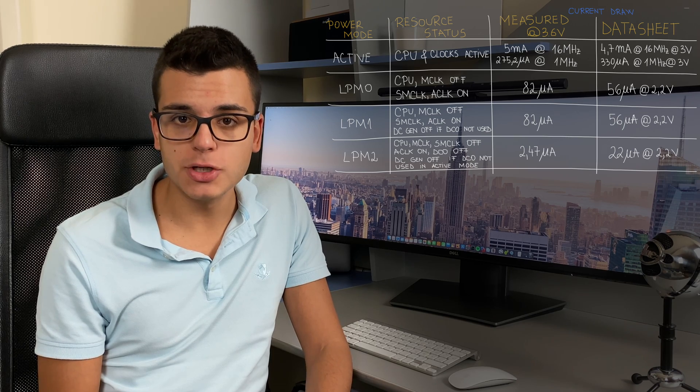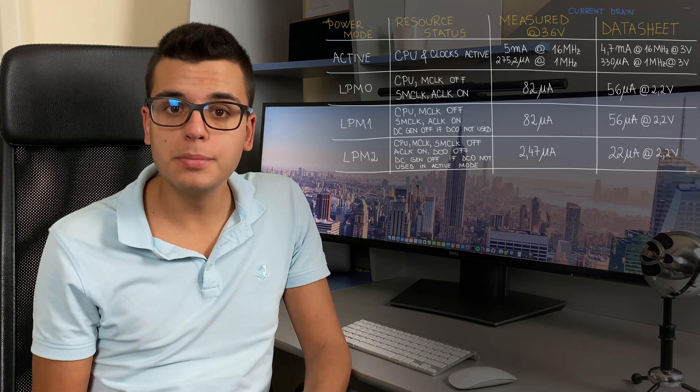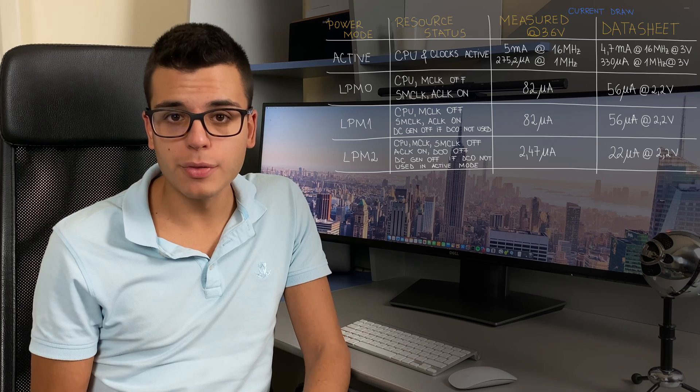Low power mode 2 is a bit interesting — I measured a current of 2.47 microamps, which is lower than the 22 microamps from the Texas Instruments datasheet. Interestingly, the current remained the same in low power mode 3, which tells me that the DC generator used by the DCO was probably disabled in low power mode 2 as well, even though the DCO is being used to source the SMCLK and MCLK in active modes. If you know what's going on here, please feel free to let me know in the comment section.